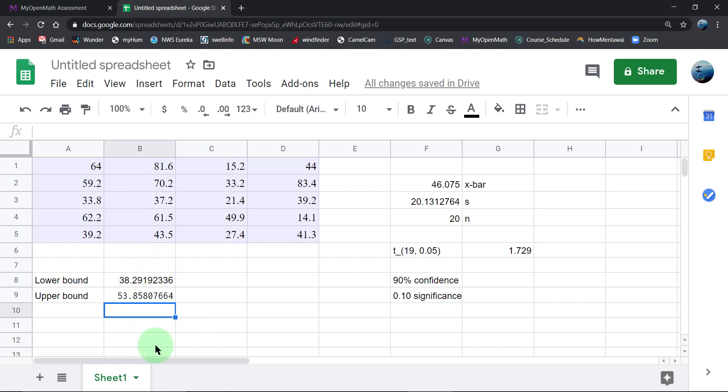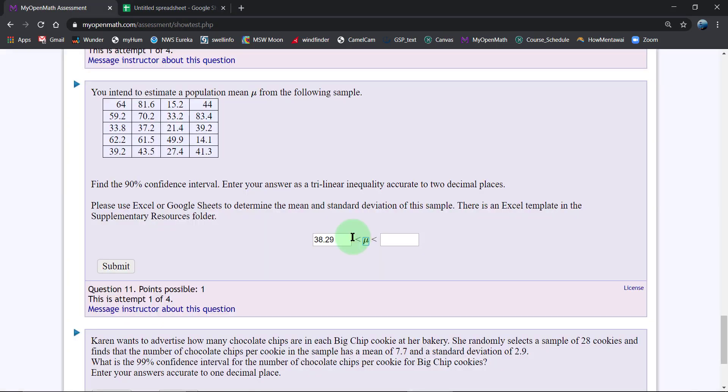Let's go type those values into our answer field in our homework. The question states to round to two decimal places, so I'm going to double-check that I have done that appropriately.